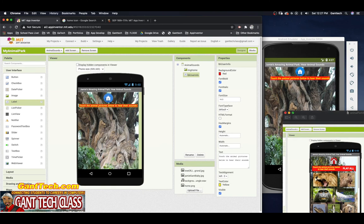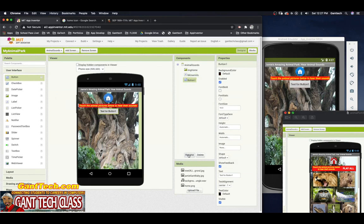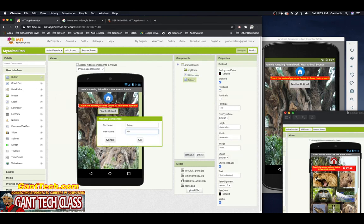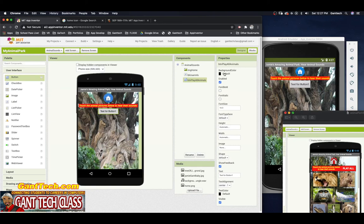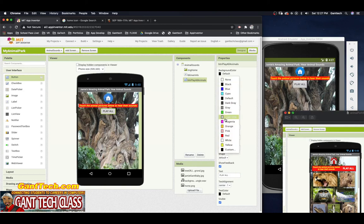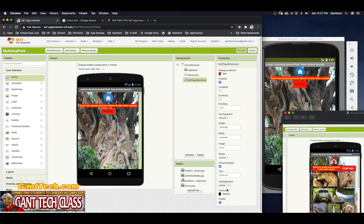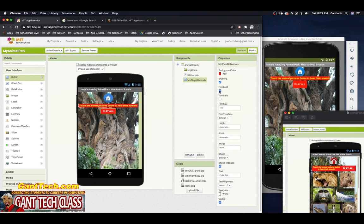I need something that looks like a label but is actually a button next to it. So I'm going to drag in a button from User Interface, rename it btn_play_all_animals, change the text to 'Play All,' and set the colors to red background with white text. I want to make this bold.